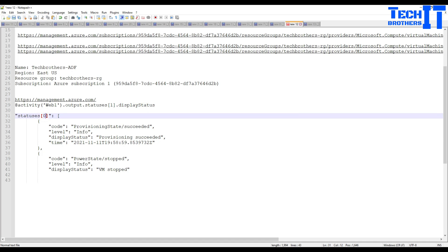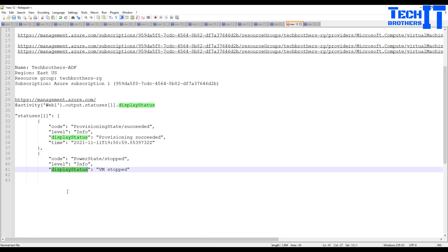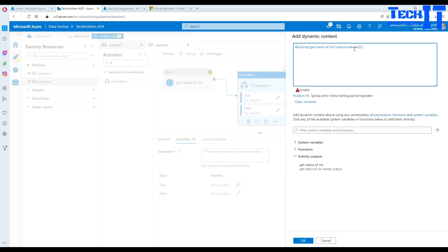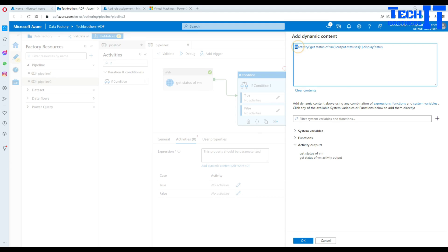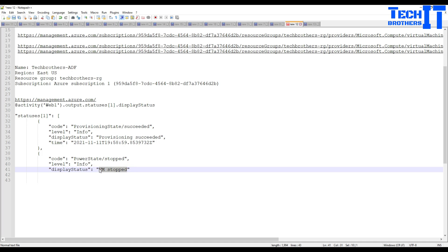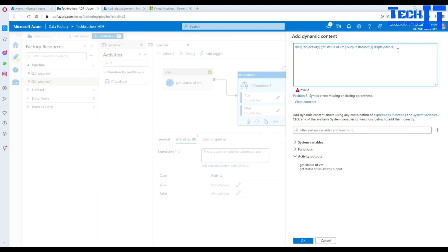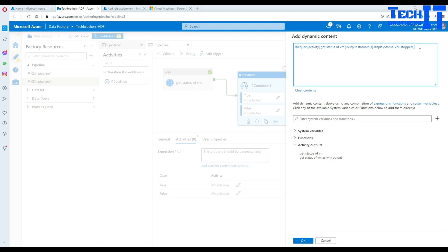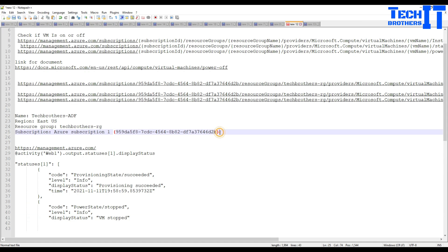I'll use statuses[1].displayStatus and copy that. Back in the If Condition expression, I'll use the equals function to check whether that display status equals 'VM stopped'. If the VM is stopped we want to start it. After fixing an invalid parenthesis error, the expression is correct — I'll put it in the description so you can copy and paste it.